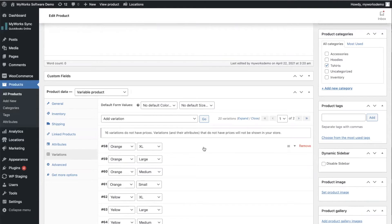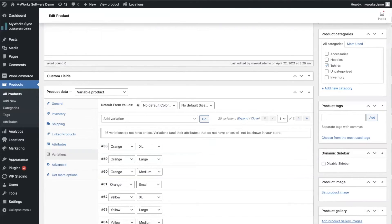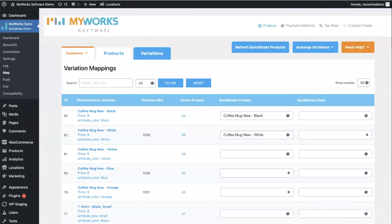So when you look for an integration to sync WooCommerce and QuickBooks, it's important that integration can handle variations if you have variations. So now what I want to do is show you our mapping page to show you how we map those products.